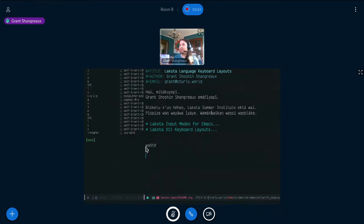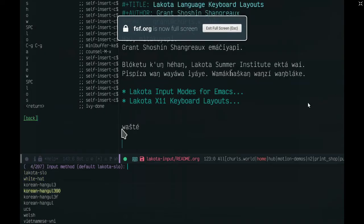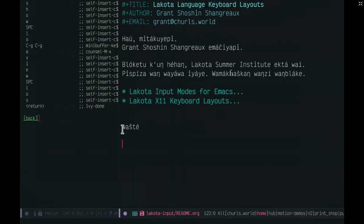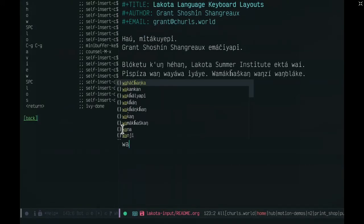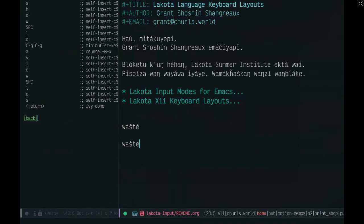Okay, so Control-U Control-backslash, I can select a different input method from the default. So if I select White Hat, I can type wash day like that. So it's a different orthography here.